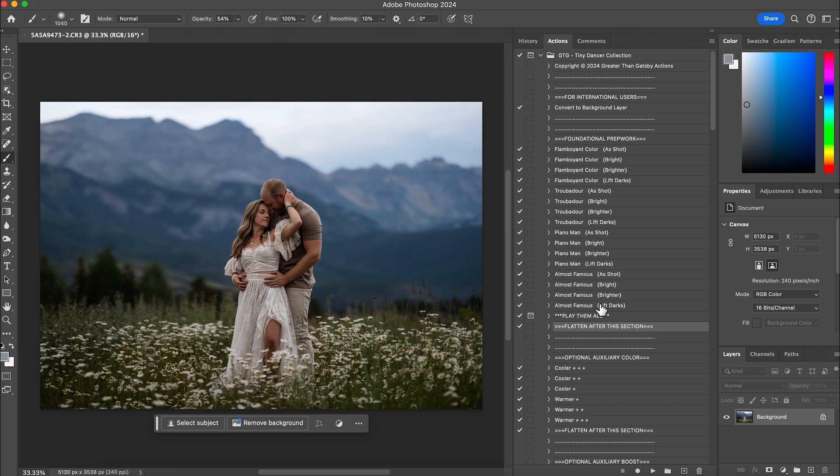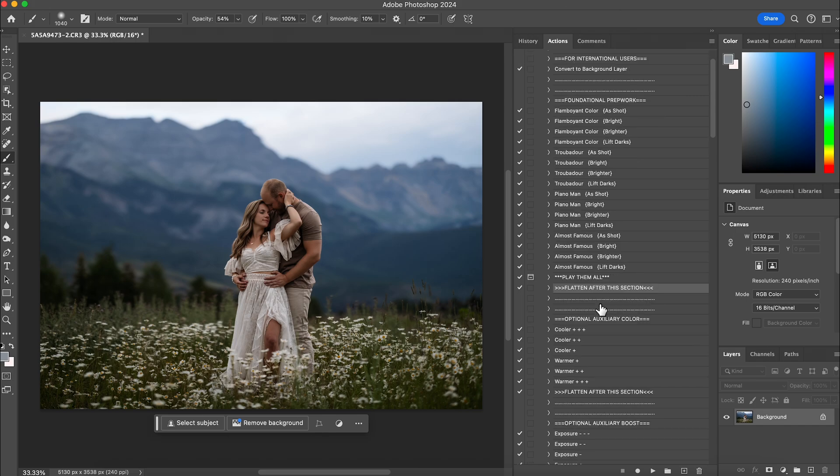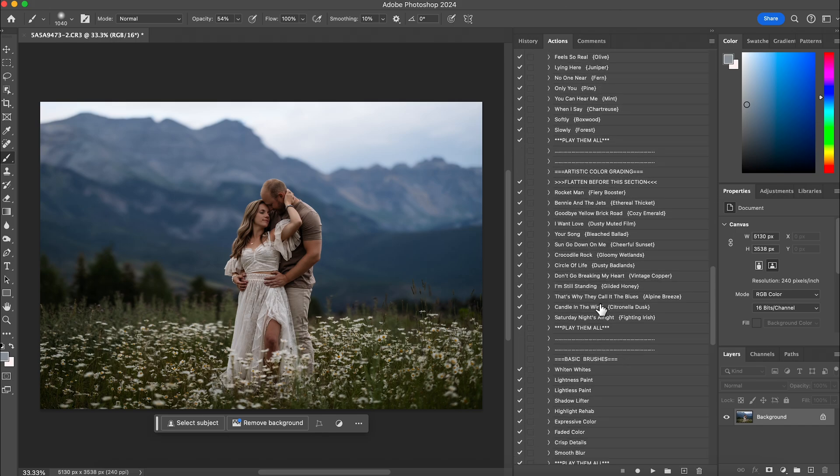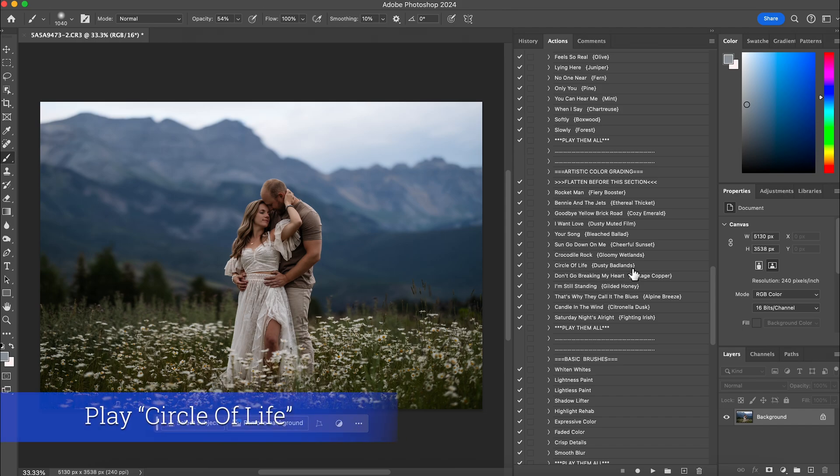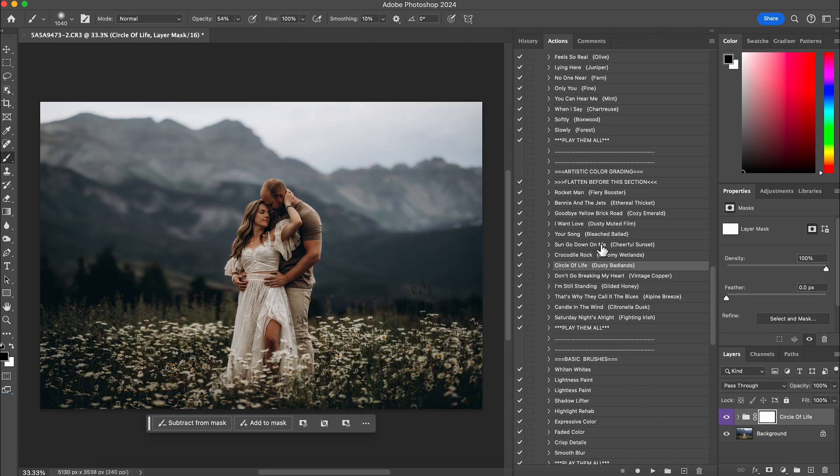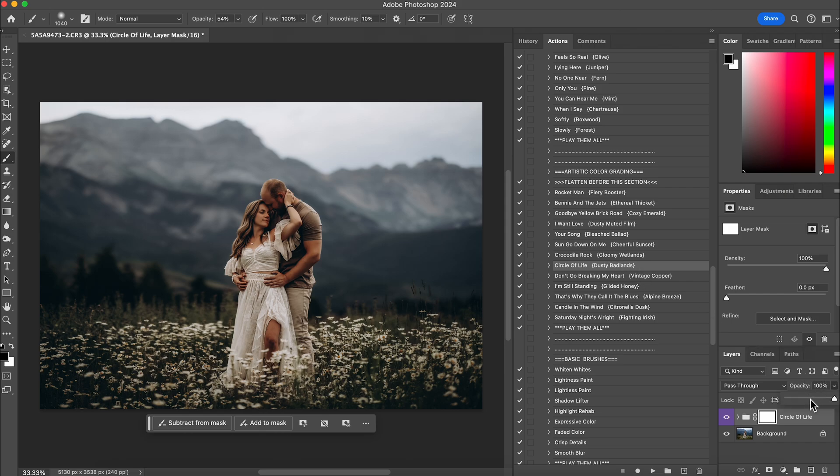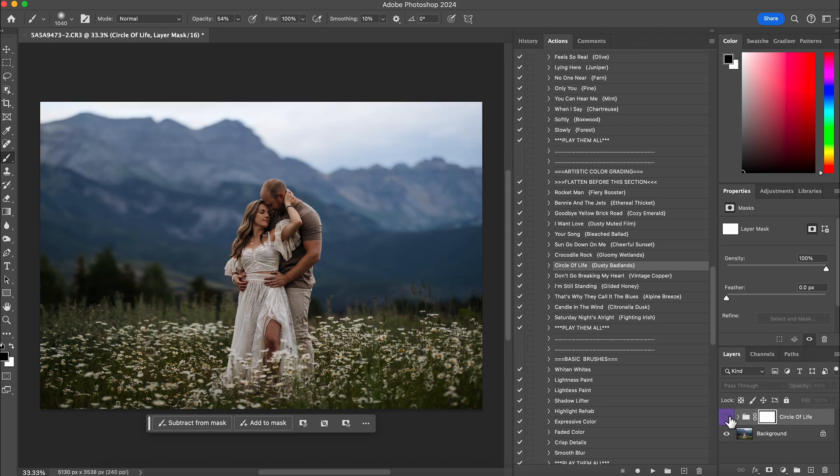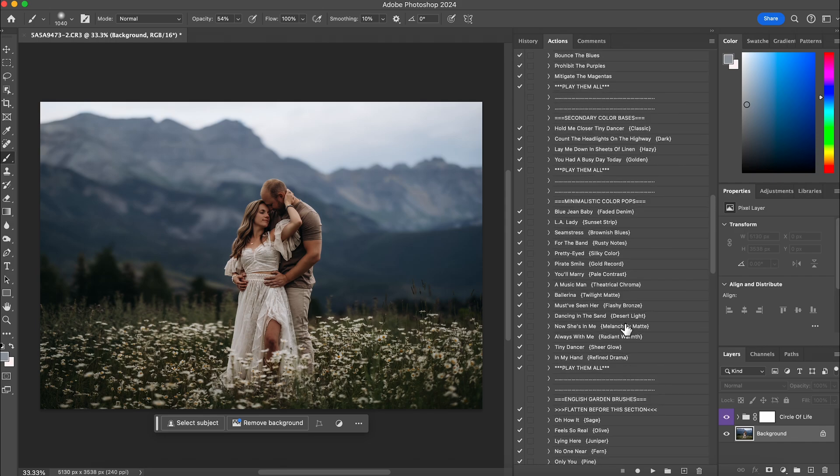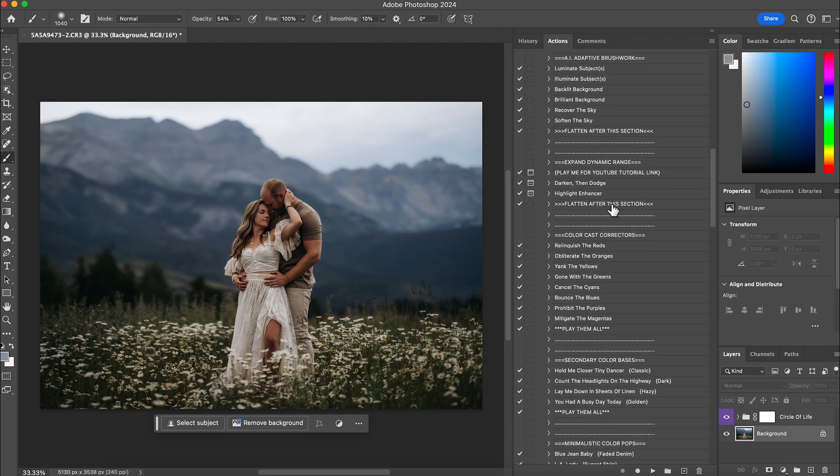And then to give it more of a moodier vibe, let's go back down to our artistic color grading. This one is one of my favorites. If you want to get a moodier look, Dusty Badlands is a great one. So I'm going to hit play on that. And that right there is going to bring my blues and really pull it over to gray which is what I want. It's a bit dark for me. I don't need it quite this moody, so I'm going to lower the opacity. So this is before and this is after. You can see it made a dramatic difference on the mountains and the grass. And I also love that it made her white dress more of a true white.